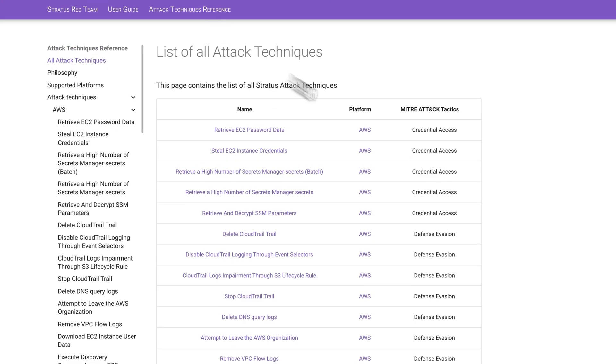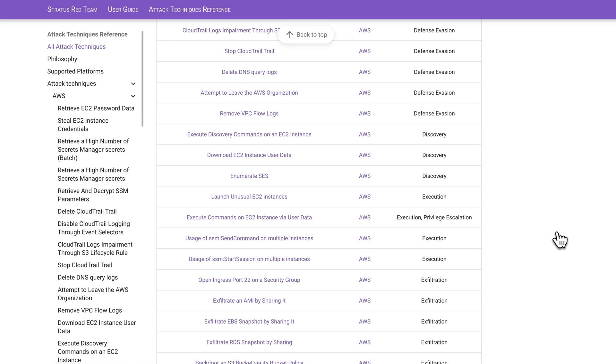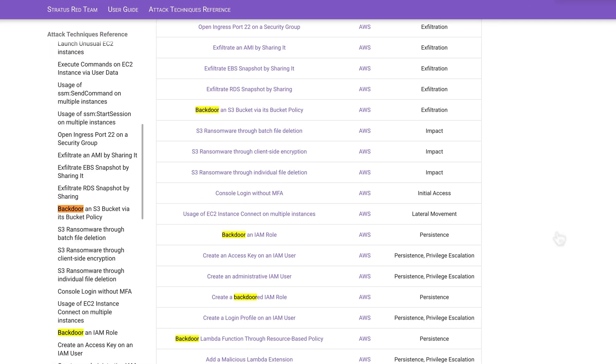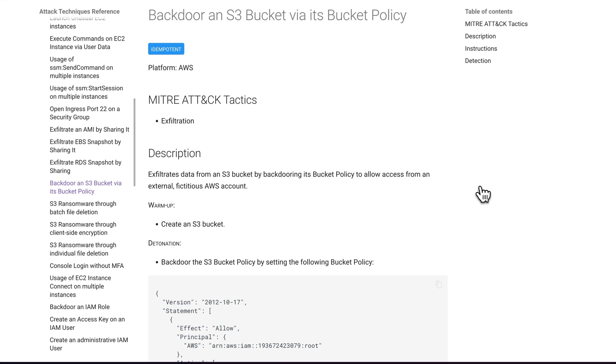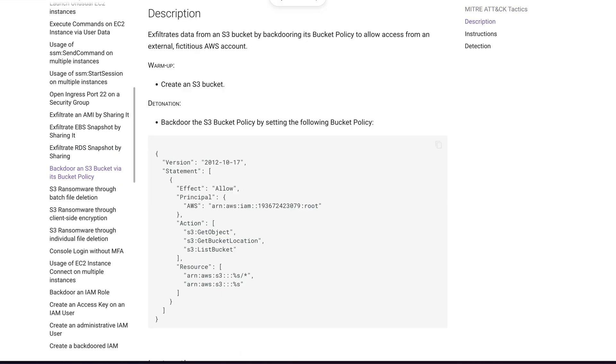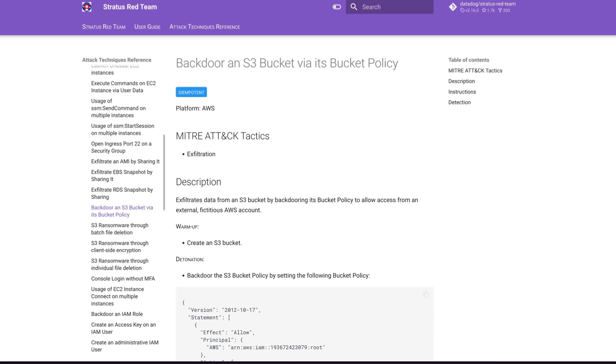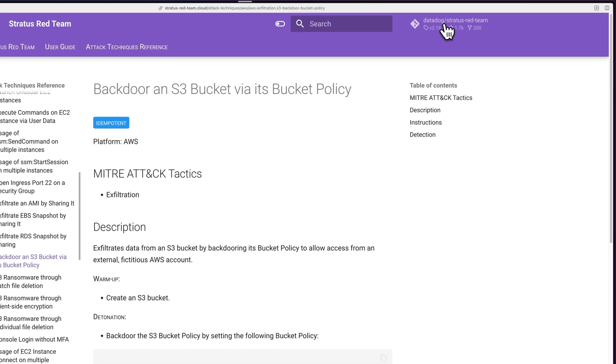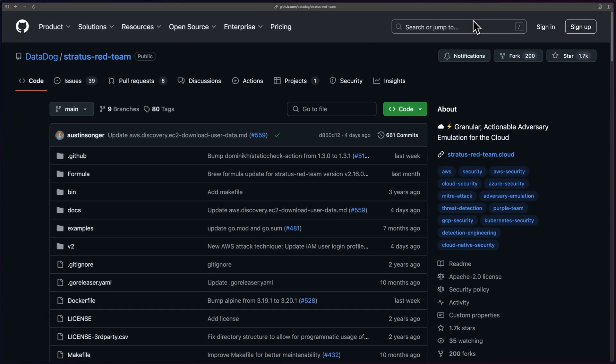But anyway, Stratus Red Team has a bunch of different attack techniques out of the box. And in this video, we're just going to demonstrate one single attack technique that backdoors an S3 bucket policy. And to do this, we first need to install Stratus Red Team.